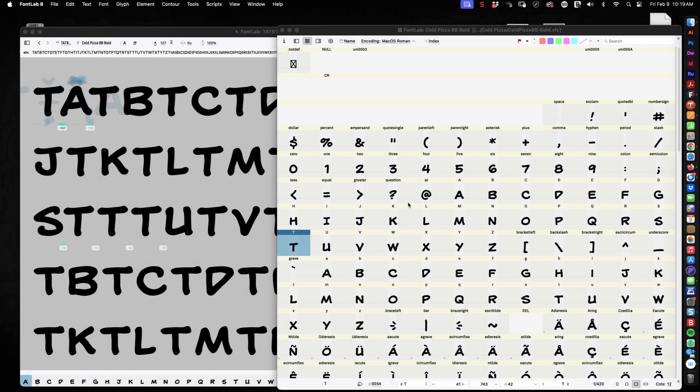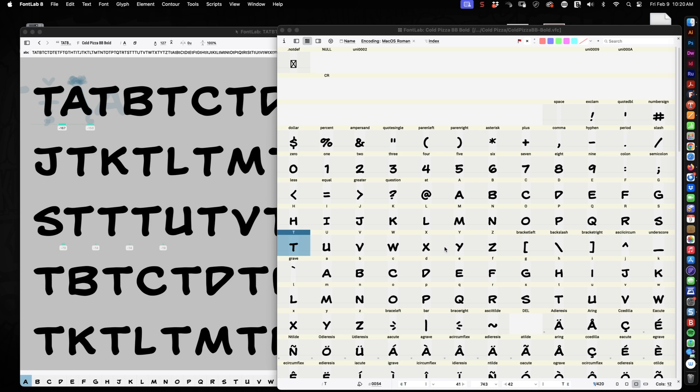Hey everybody, it's Nate Picos of Blambot, and welcome to Lettering Live. I was just working on this brand new font in FontLab, and it was a perfect opportunity to visually demonstrate the difference between kerning and spacing. I get asked that quite a bit.